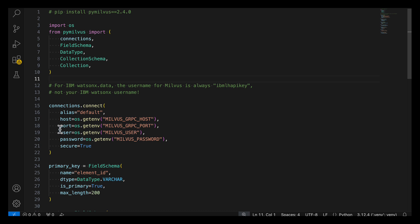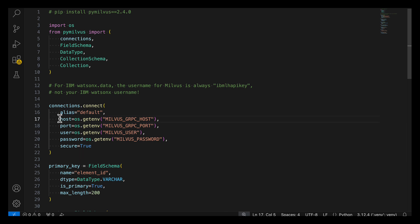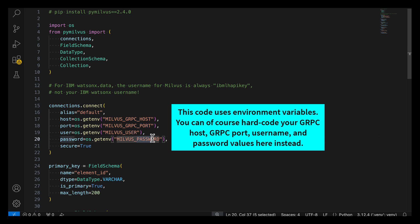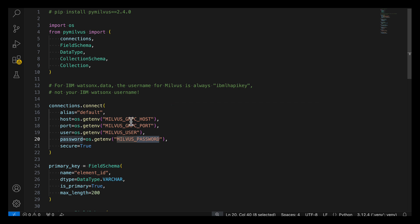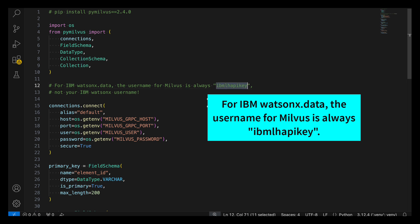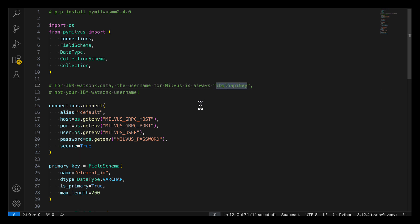There's a few pieces of information you'll need to provide the connect method, and that is the alias, which we can just call default, the host, the port, the user, and the password. So remember that you got the gRPC host and the gRPC port from the earlier exercise back in IBM WatsonX data. You also got the API key, which here is the password. For user, do not use your IBM WatsonX username. Instead, the username for Milvus in IBM WatsonX is always IBM LH API key by convention.